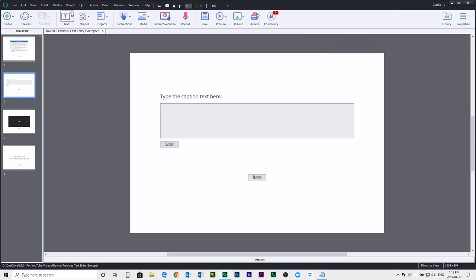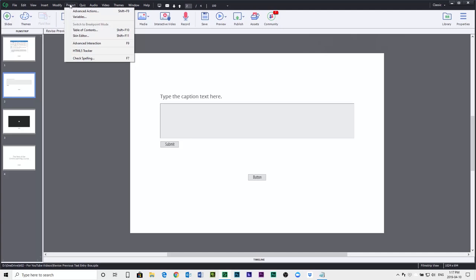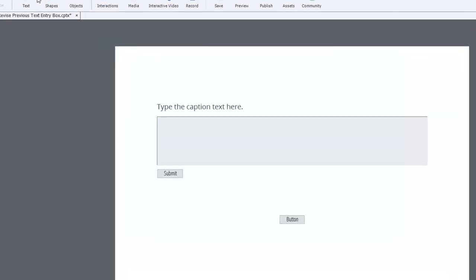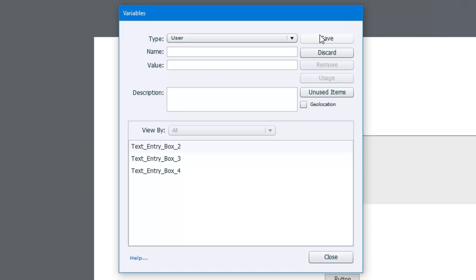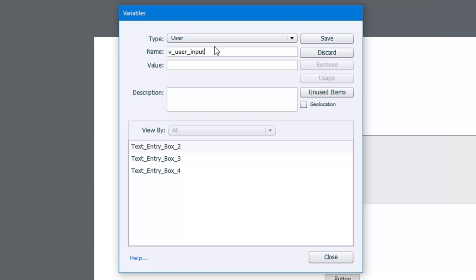We're going to need a couple of variables to start things off. So I'm going to go into my project drop-down menu and I'm going to select variables here. Now, because I created some text entry boxes, you'll see some text entry box variables here, but I'm going to create a bunch of new variables. The first thing is we'll just create a variable called v_user_input, and we'll use this for our text entry box. I recommend using your own variable because that's going to have a little bit more meaning than just text entry box two or three or so on.